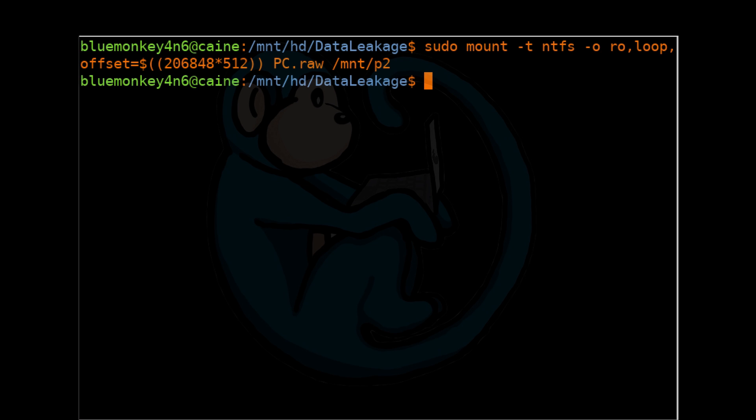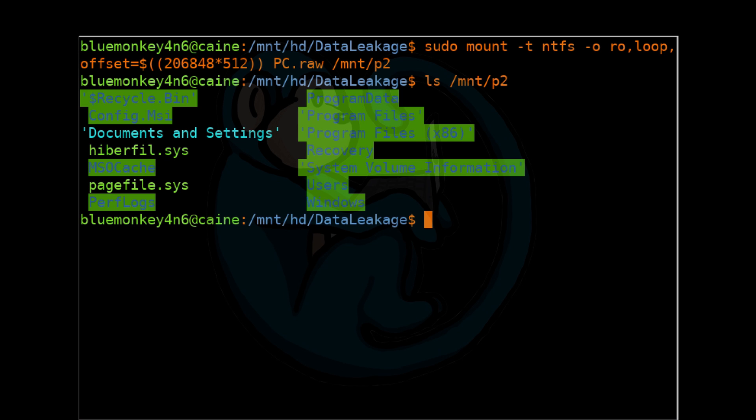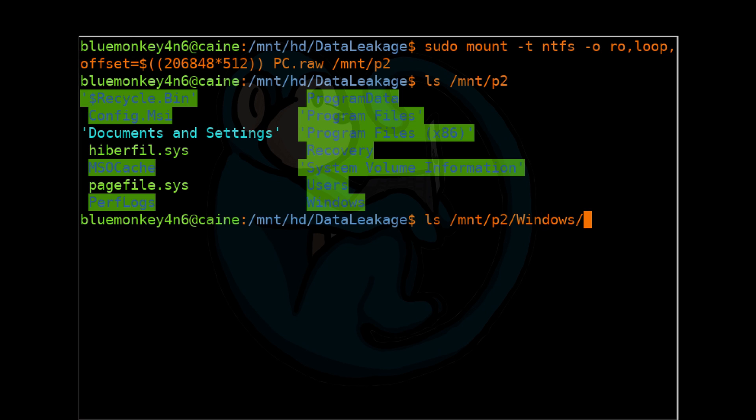If that's successful, we can do the ls of /mnt/p2 to take a look at that mount point. And we can see that this is the system partition of our image. And if we want to, we can drill down and find the registry files. So we're going to do ls of /mnt/p2, windows, system32, config.